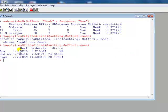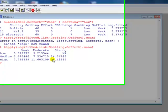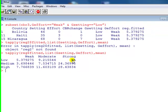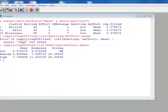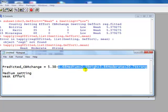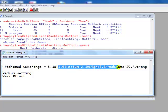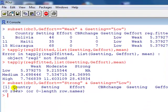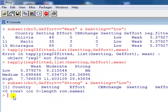Now, you might be thinking, why have we got not applicable there under low setting, under strong effort, because we can certainly predict what that is. Low setting, so these two disappear, and strong effort, so it will be 20.7 plus 5.38. It's because of this. If we look at the subset of geffort, which lists the countries where the effort is strong and the setting is low, there aren't any, and that's why, or theoretically, we can obtain the value for this. It says not applicable because there are not any countries that fulfil that requirement.